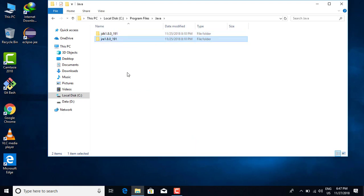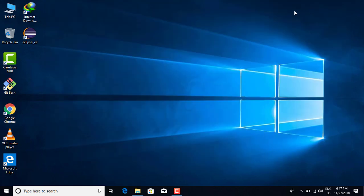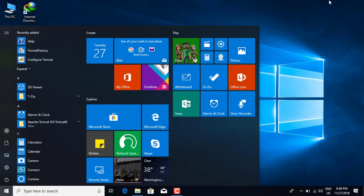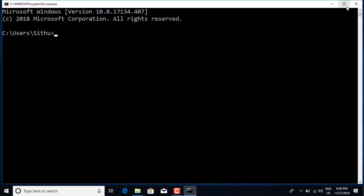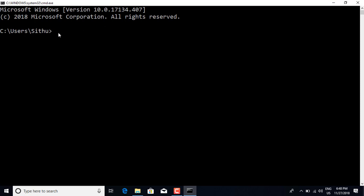It's called 1.8.0. You can see here — this is the Java Runtime Environment.